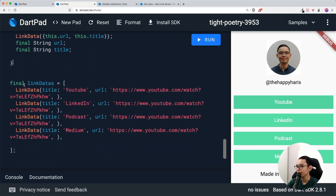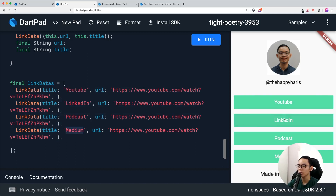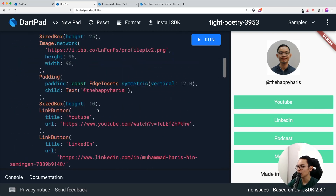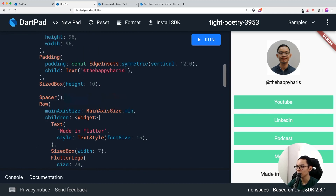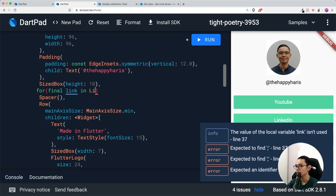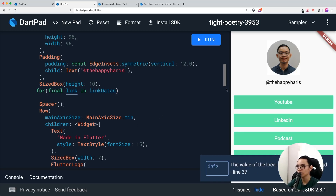Once the link data list is ready — I just changed the titles since the url_launcher package isn't available in DartPad — the titles distinguish the different buttons. The next step is to remove all the hardcoded link button widgets, and this is where the for-in loop really helps. You type: for (final link in linkData), and then render the link button widget.